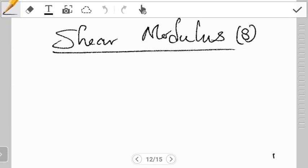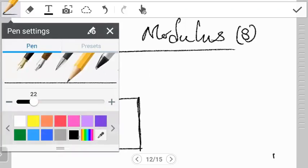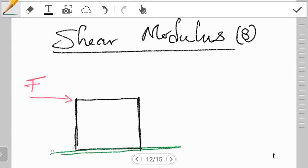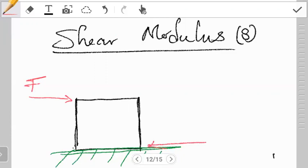Shear modulus looks at how an object stretches — the elasticity of a material in terms of its shape. If I draw one face of a cube, which is just a square, this object is under the influence of a shearing force. If this object is on a surface like a table or the ground, the base will experience an opposing force acting in the opposite direction, gripping the base to the ground. The two forces are equal in magnitude; the only difference is in their direction.